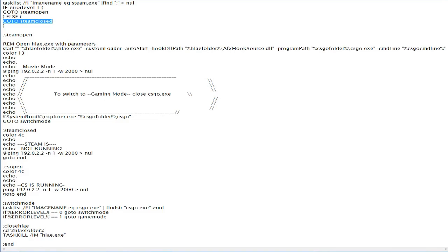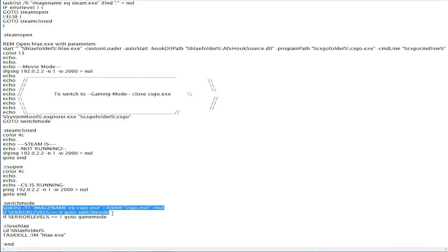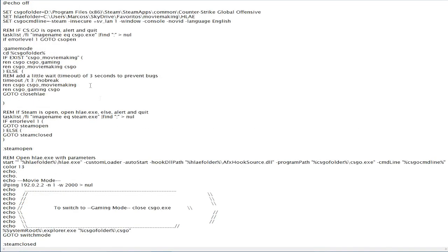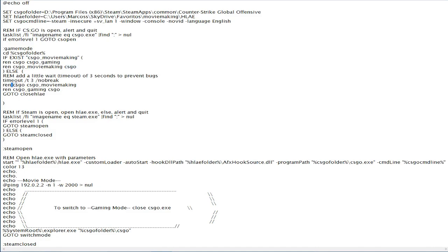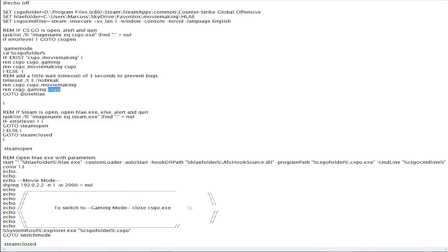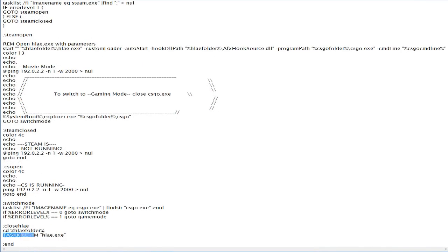The program will keep checking if the game is running, and if it is, it will stay on a loop. If you quit the game, this will go to gaming mode again. On this run, there is no CSGO_MovieMaking folder because we renamed it before starting the game — so it will go to the second part. It will wait a second to prevent bugs, and then change CSGO to CSGO_MovieMaking and CSGO_Gaming back to CSGO again.